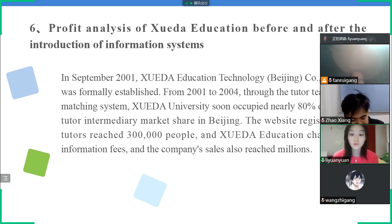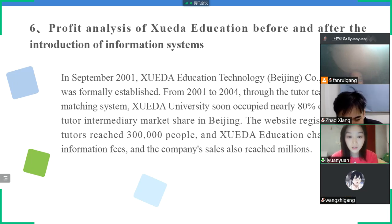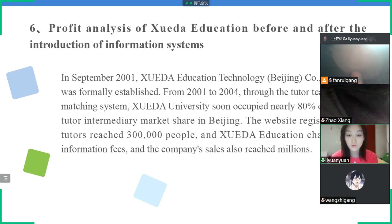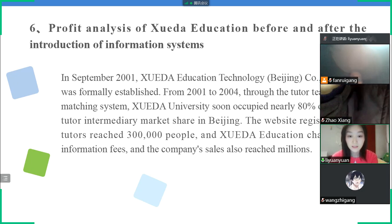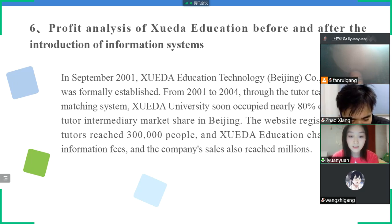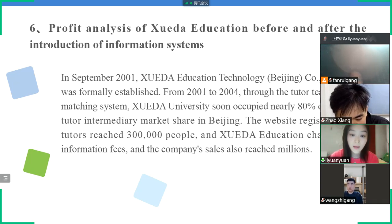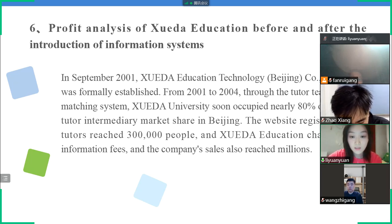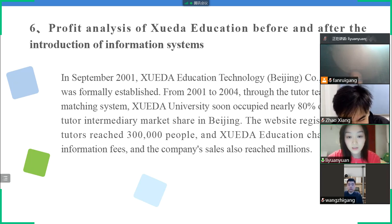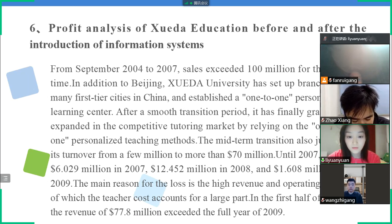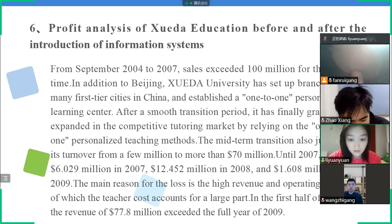From 2001 to 2004, the tutor-teacher matching team of Xueda captured nearly 18% of the tutoring intermediary market share in Beijing. The registered tutors reached three hundred thousand people. Xueda Education's college information phase saw retail sales grow to millions. From September 2004 to 2007, sales reached 100 million for the first time in Beijing education. Xueda then set up branches in many first-tier cities in China and introduced the one-to-one learning center model.